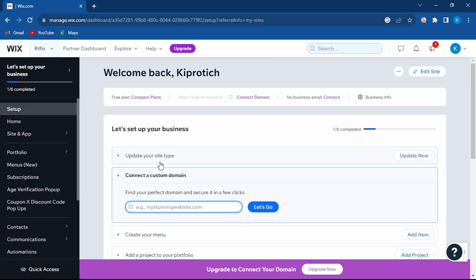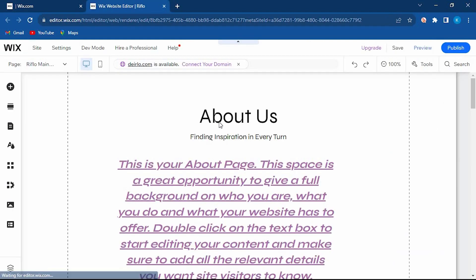Once in, you will see that at the top right corner, we have edit site. Just click on it to open. You will now be brought to your site.